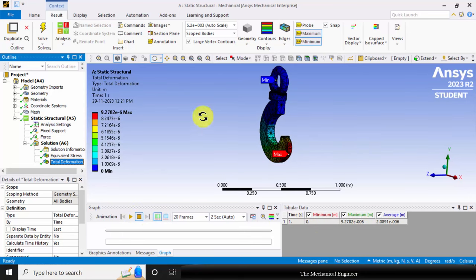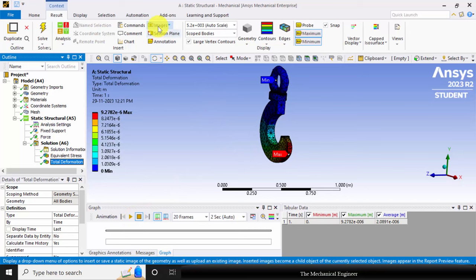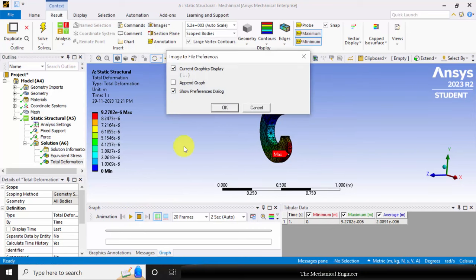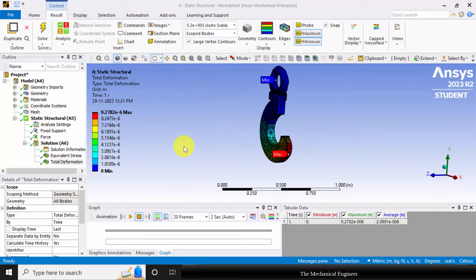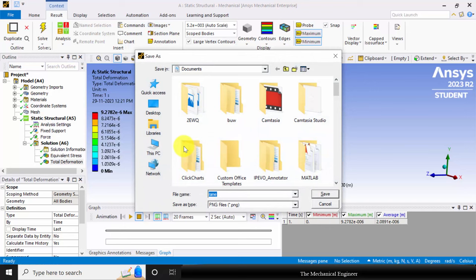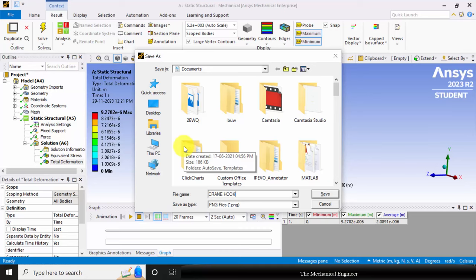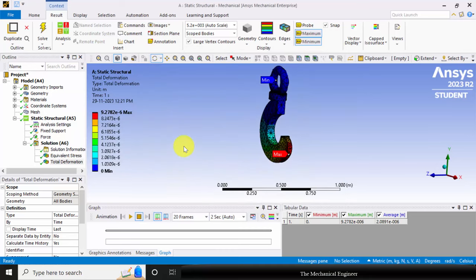If you want to save the images, go to images, choose image to file, and give a name for the image. You can save it.